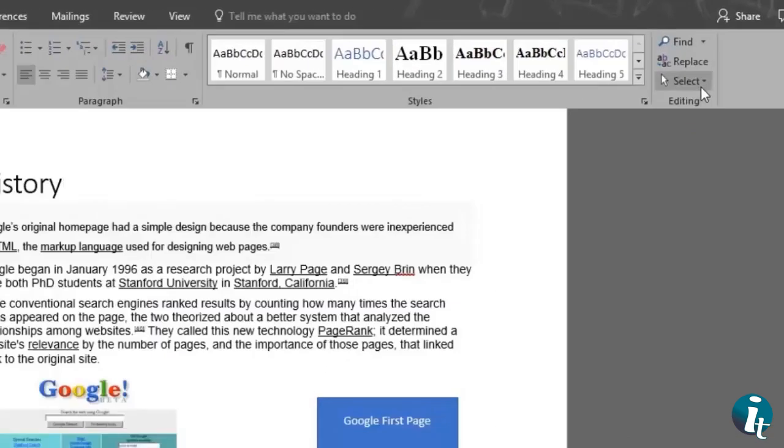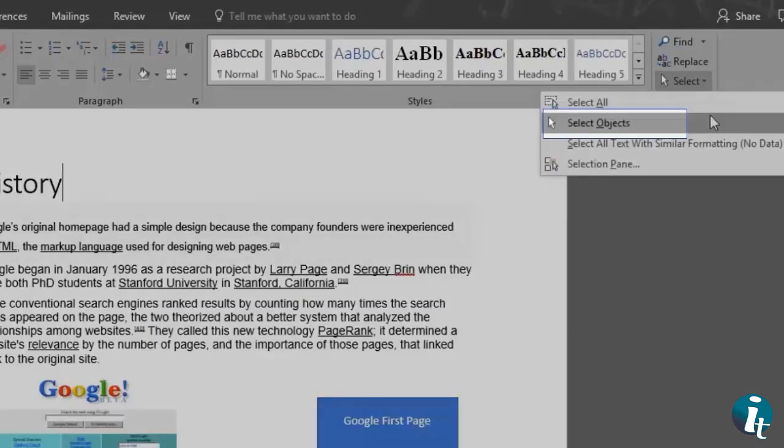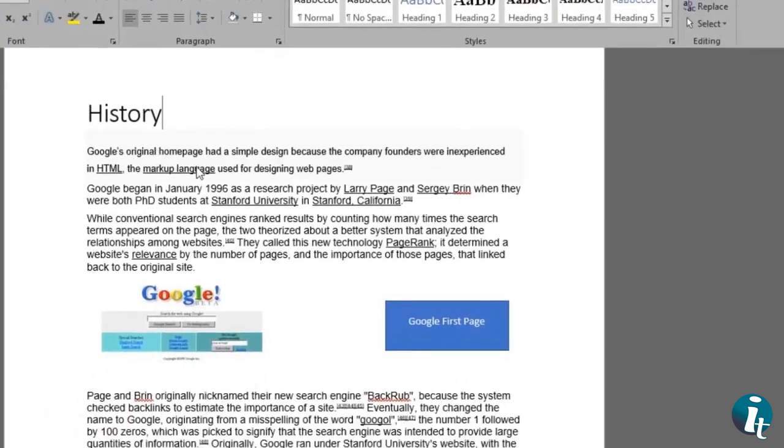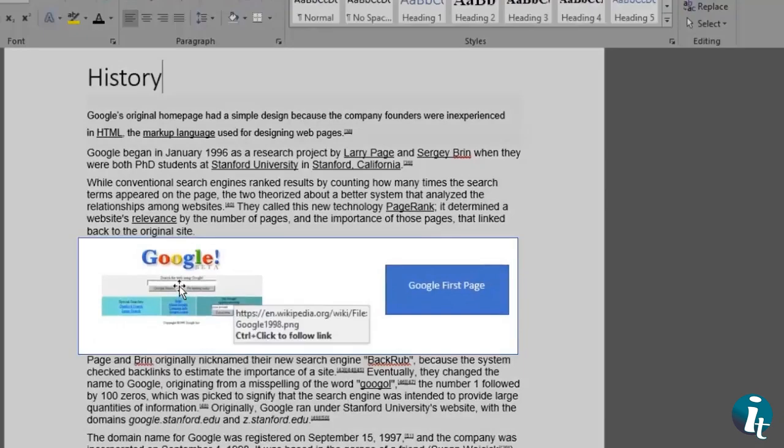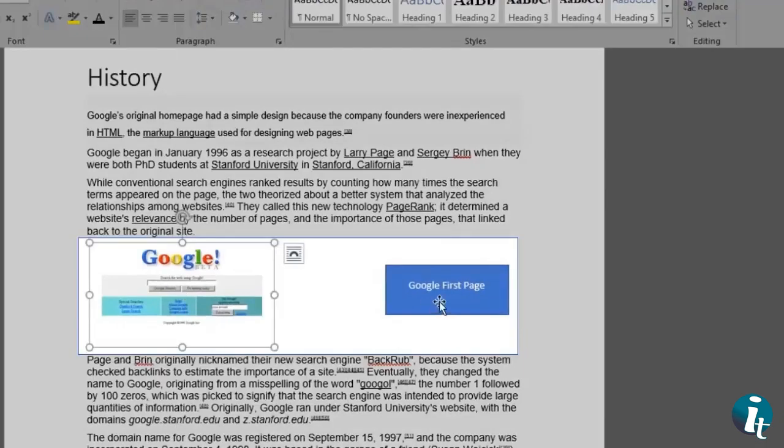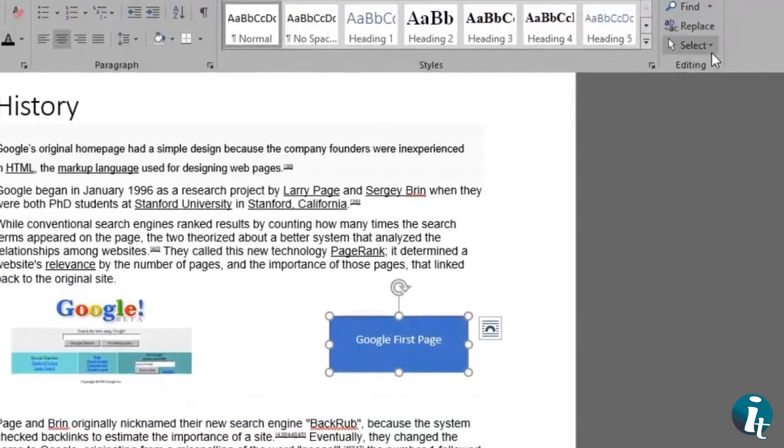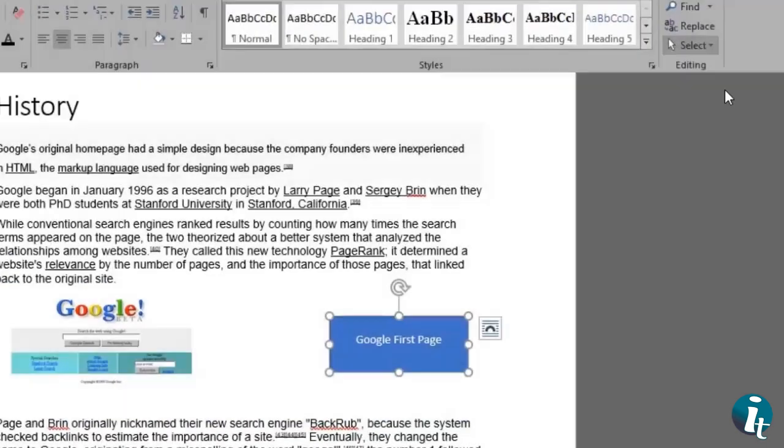Let's now check out the select objects feature. If I try to select my text with this feature on, it won't let me since it will only select objects such as these two images. To make everything selectable again, we go back to select and click on select objects to disable this function.